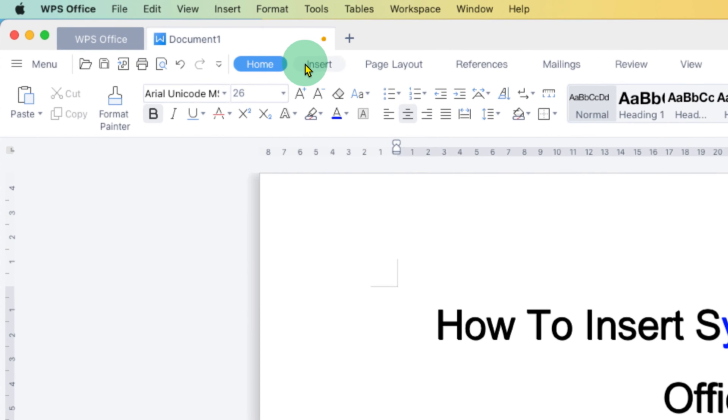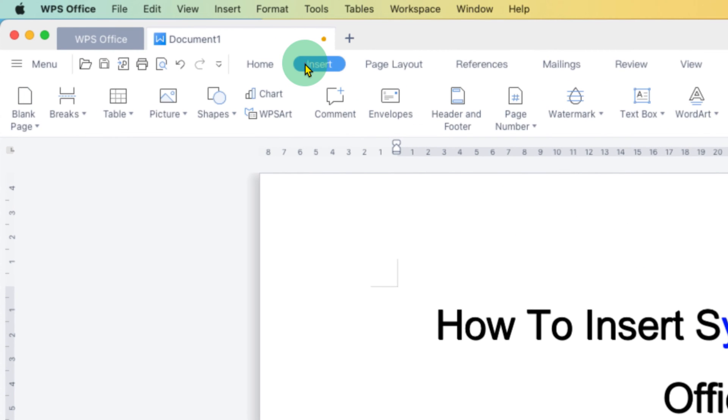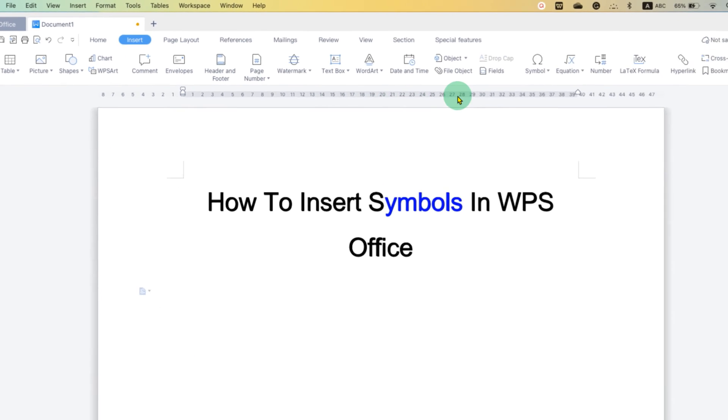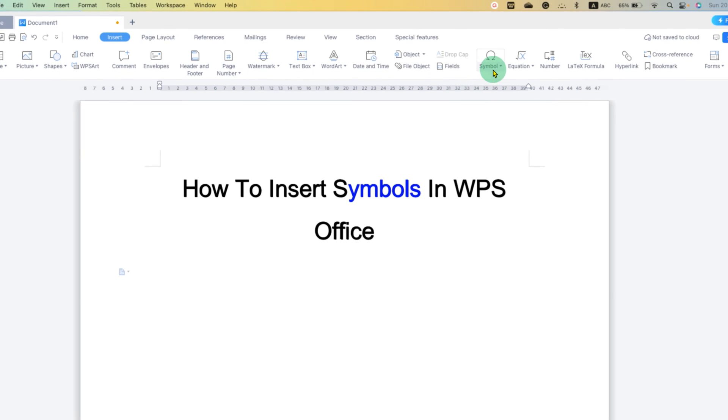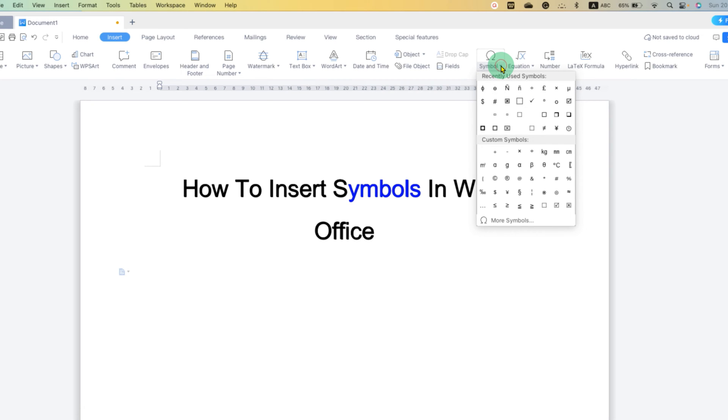You just have to click on the Insert tab here and you will see the option of symbols. You just have to click on the drop down to insert the symbols.